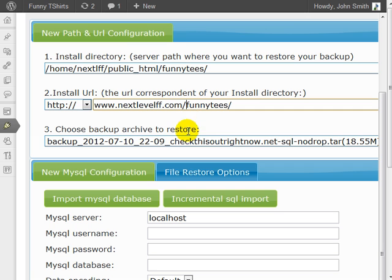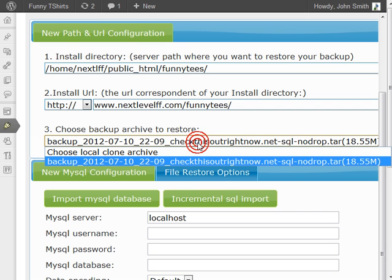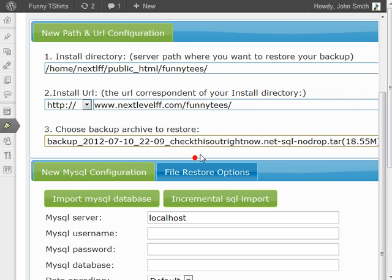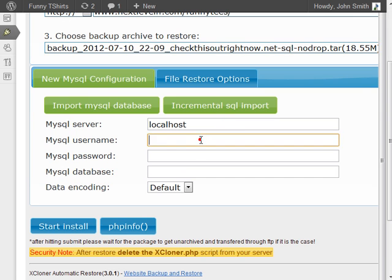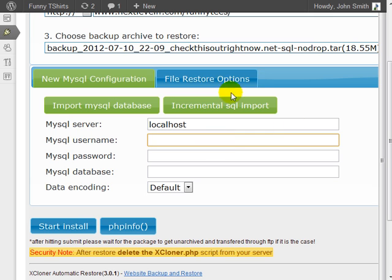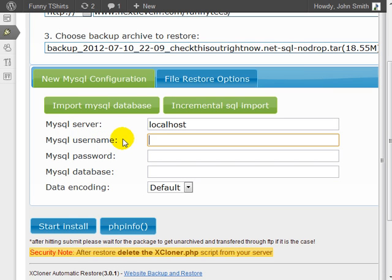Choose the backup archive to restore. I only have one backup file. You're going to need to enter your MySQL database information. This MySQL database needs to be located on your new domain name and needs to be a brand new MySQL username and password.